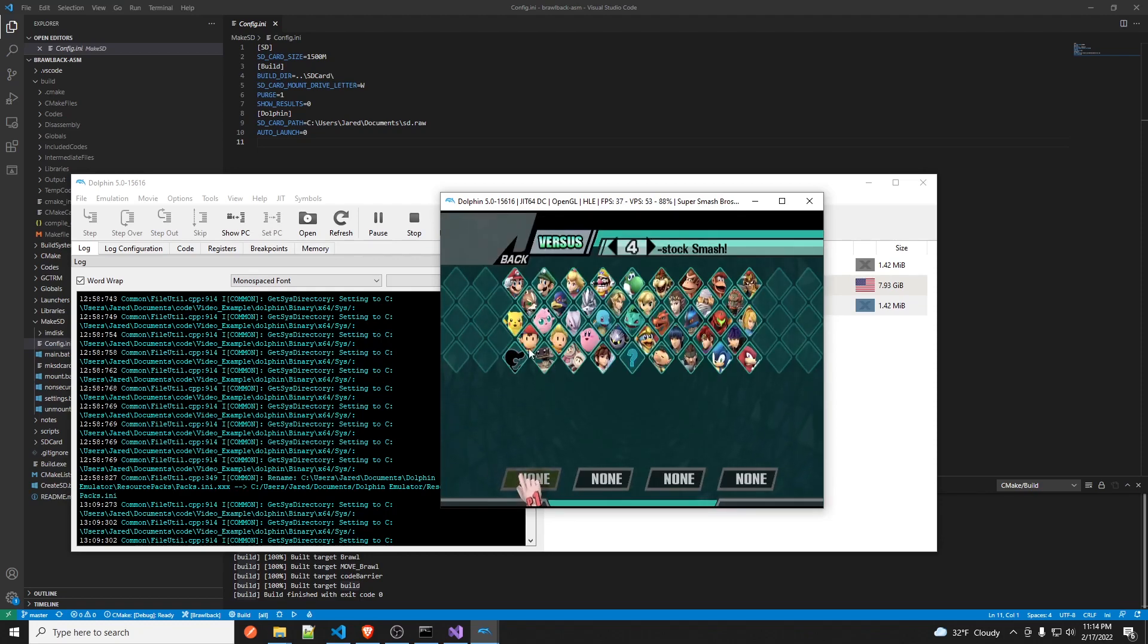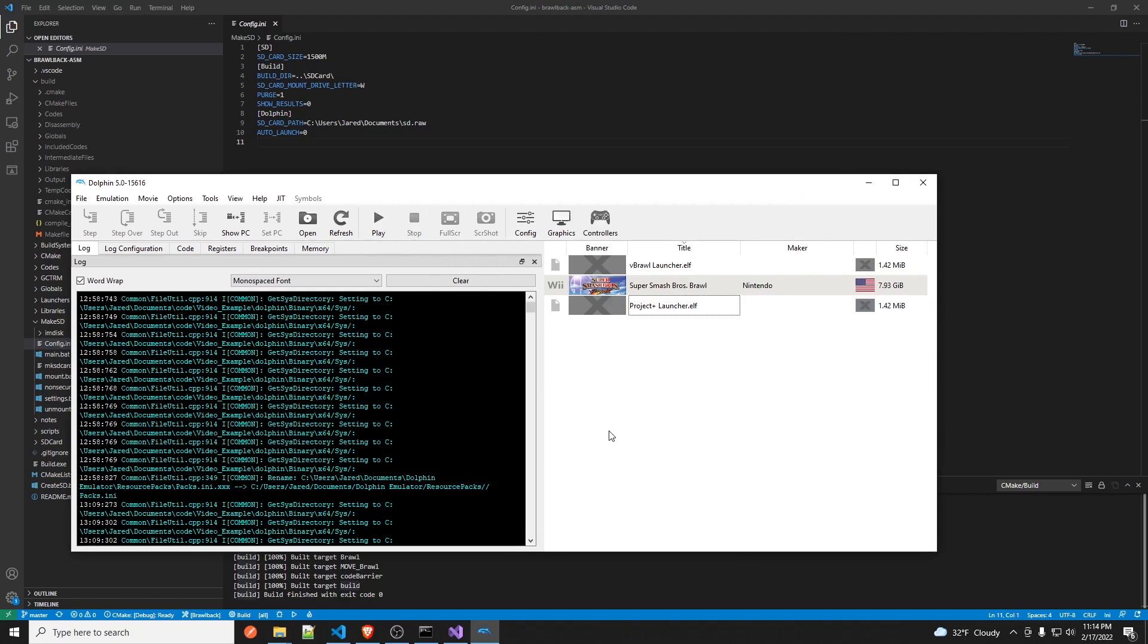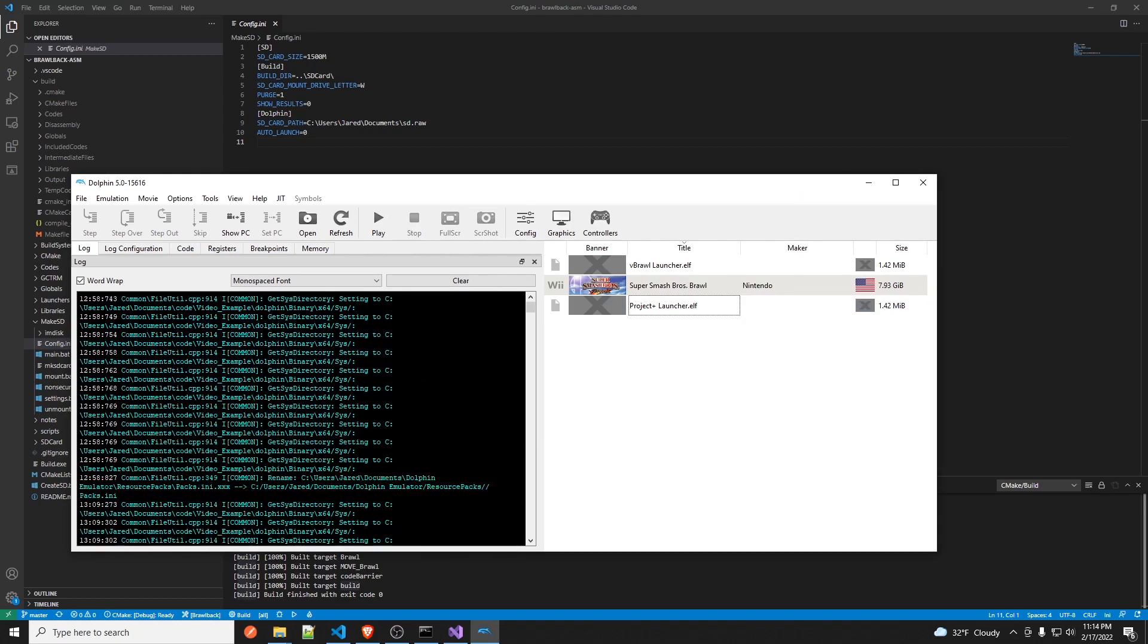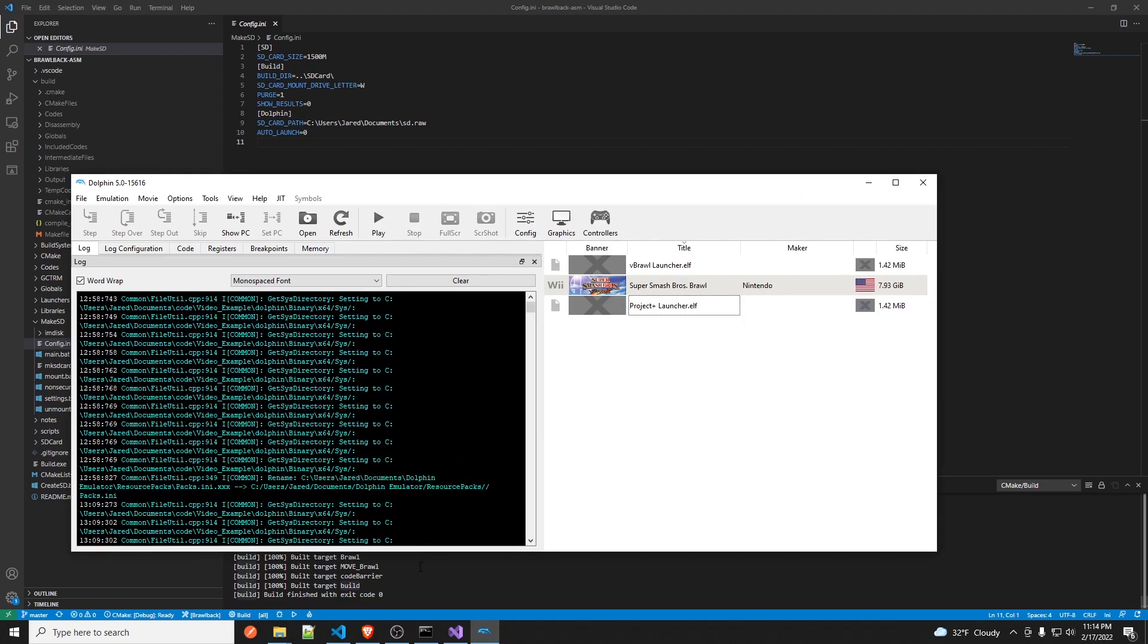Choose your character. Yeah, so if you have any questions just ping me on Discord. Alright, thanks.